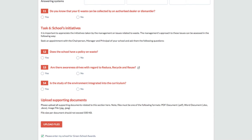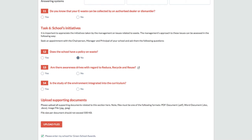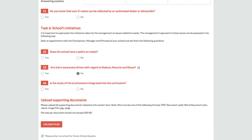if your school has a waste policy, then tick yes. And if the school does not have any, then select no. If the school organizes awareness drives on reuse, recycle and reduce, then tick yes or select no.